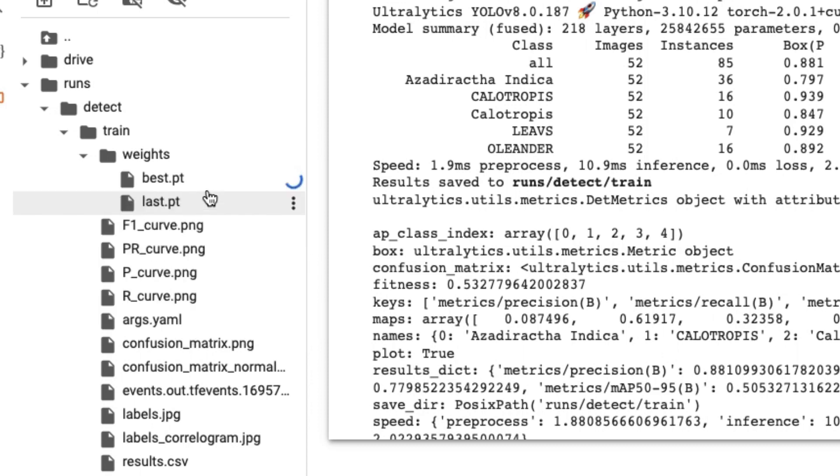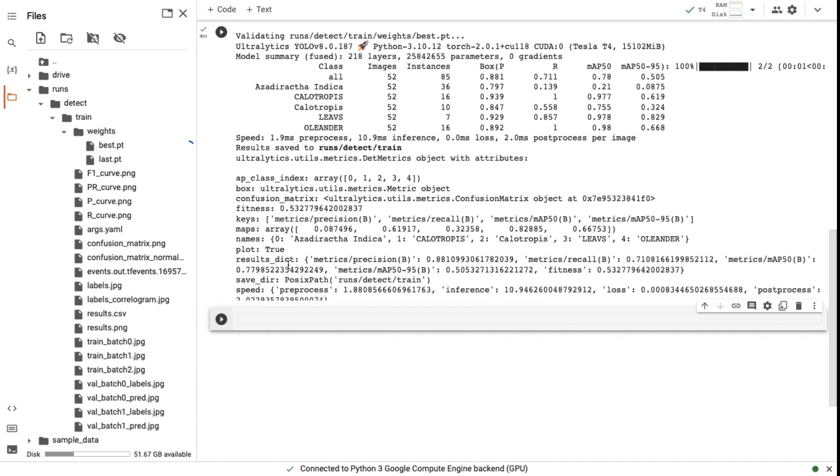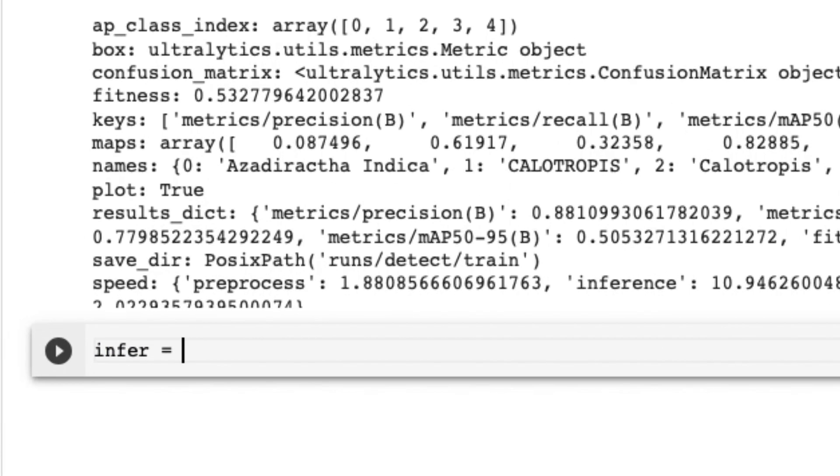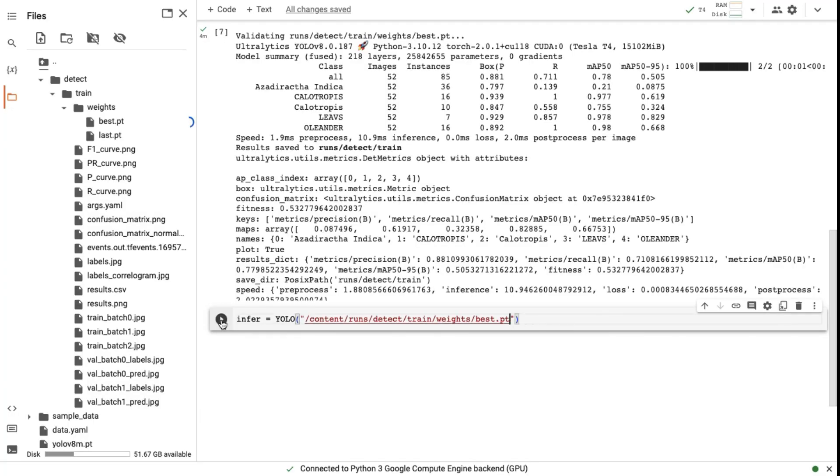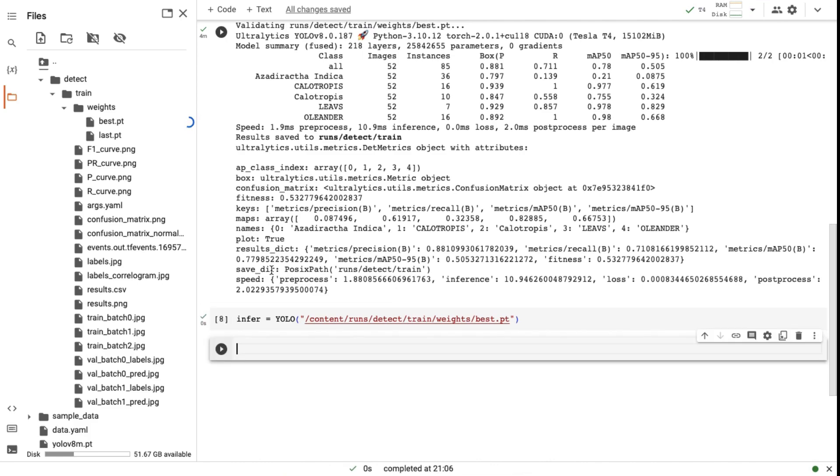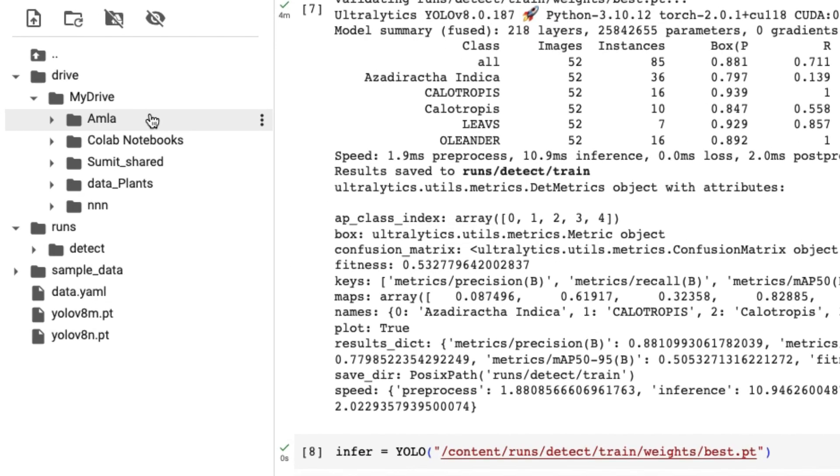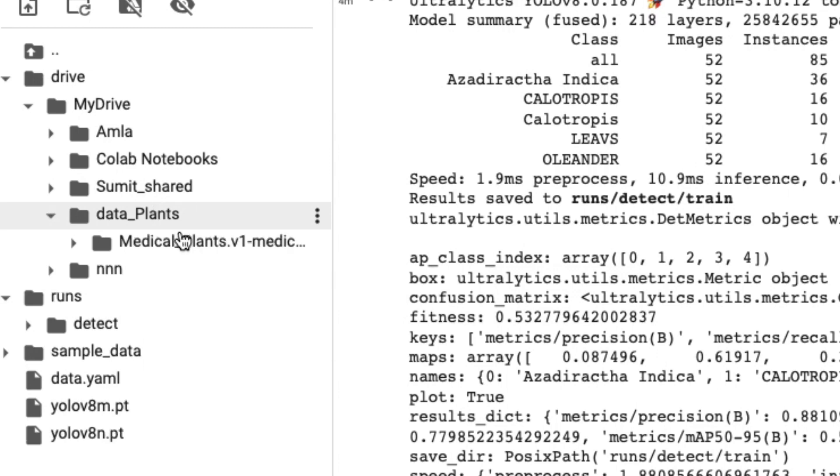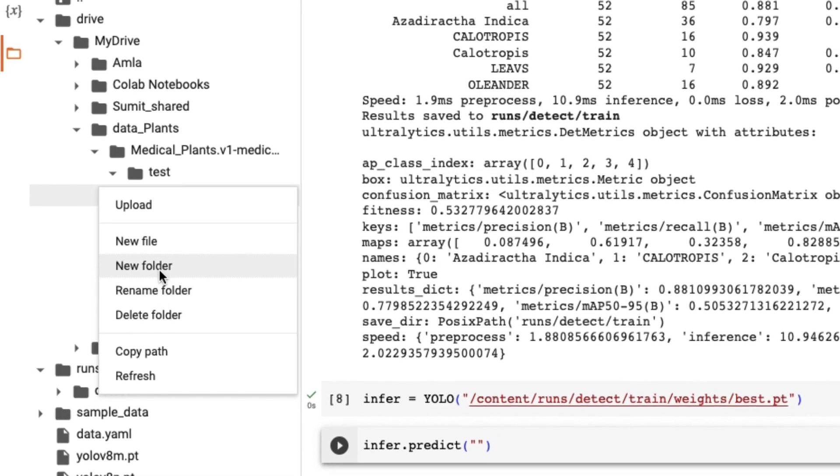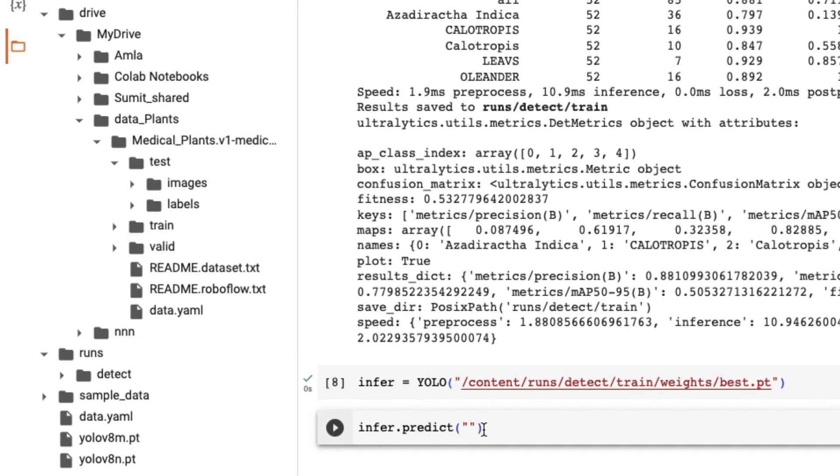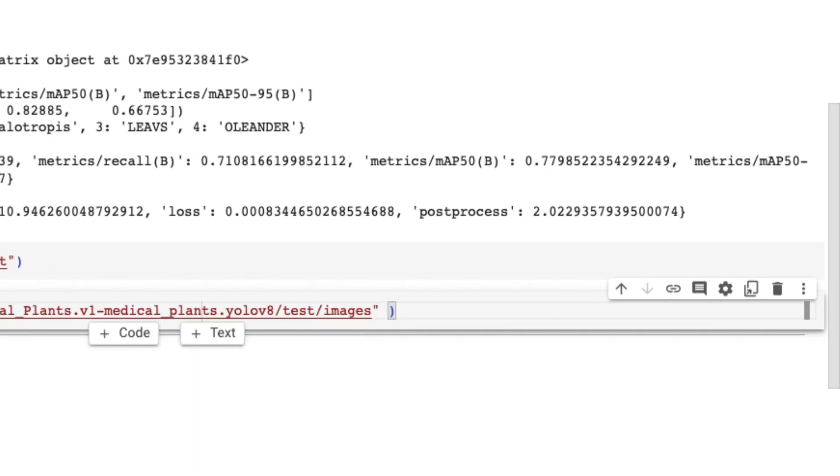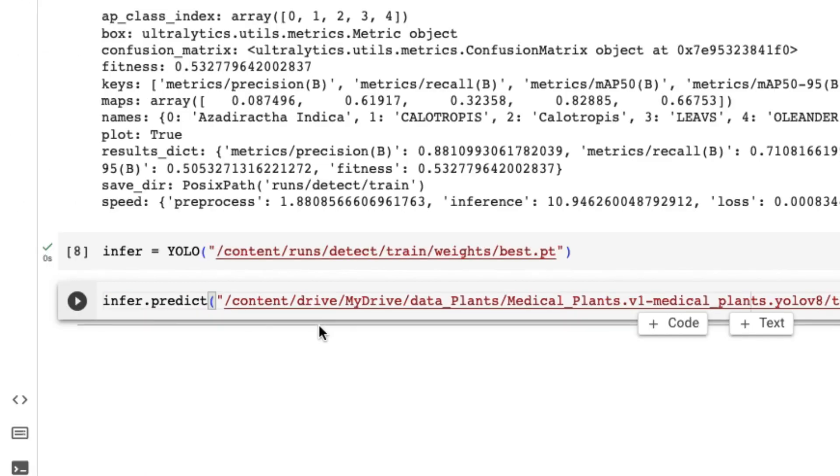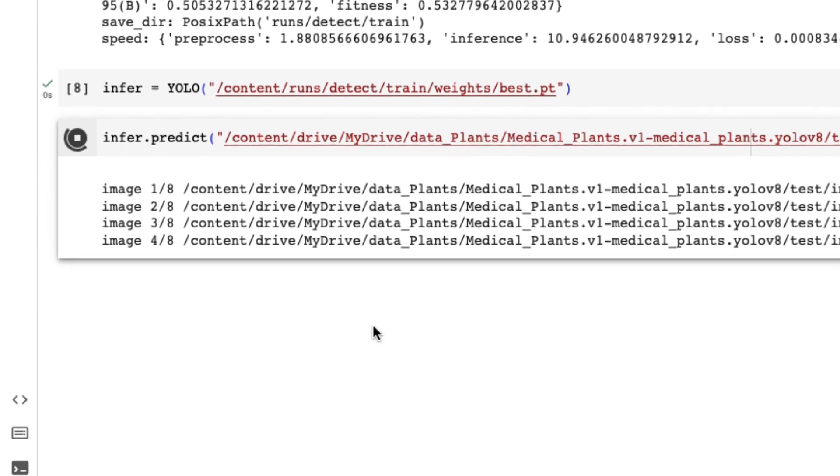Until our model is downloading let me test the model. For testing the model we need to create a variable name infer. Write infer equals to YOLO, then copy the path of our model and paste it here. Run the cell. After this, write infer.predict. Then we have to give the path of our test images which is inside our medical plants folder. So open the folder named test and copy the path of images folder. Paste it to the cell, then save equals true, save text equals true. Afterwards run the cell. Now it will start predicting the test images. After it is done,